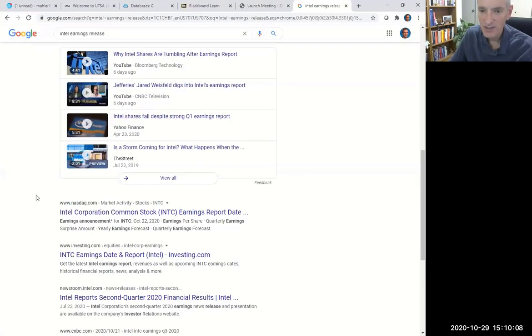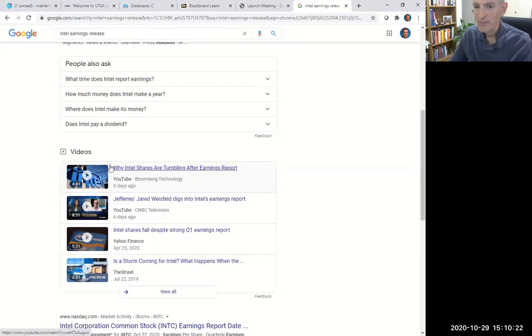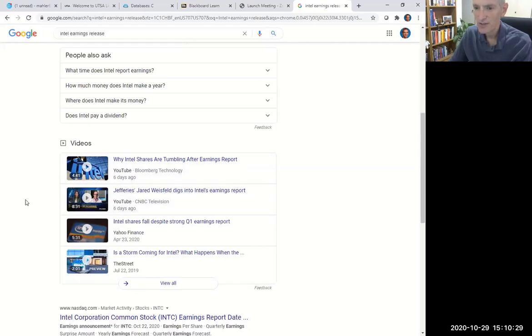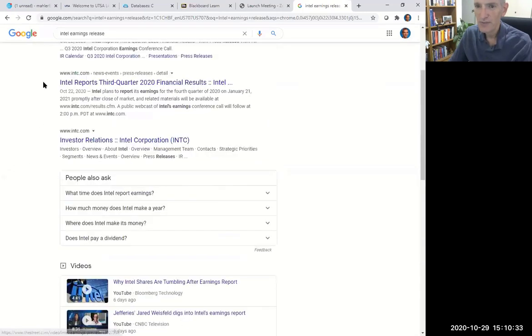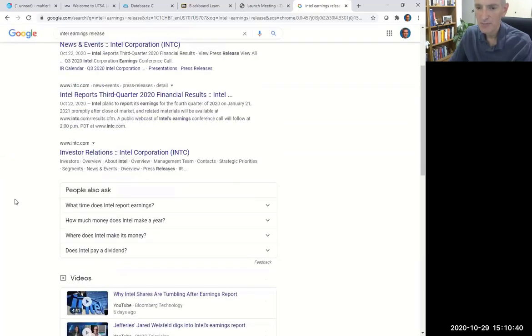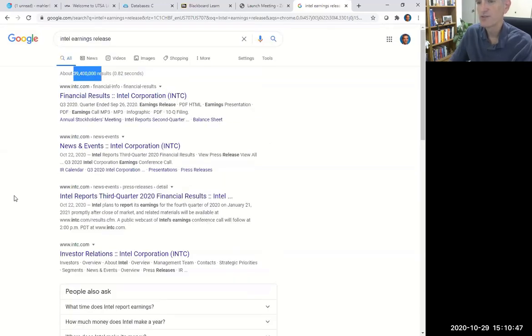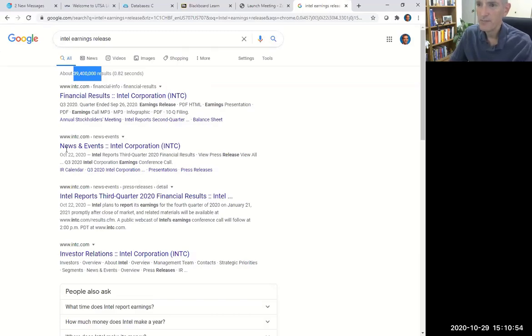Look at this — you even have videos: 'Why Intel shares are tumbling after earnings report.' What are you trying to answer in your paper two? You might want to answer: why did Intel shares tumble after the earnings report? Now, is that the answer? You might disagree with them. That's coming from Bloomberg — that sounds like a pretty good source. Jeffries — wow, that's a really good source. They dig into Intel's earnings. All I did was Google 'Intel earnings release' and 39 million things come up. So you have plenty of resources. Try to figure out why did a firm that beat on earnings see their stock price fall so much.